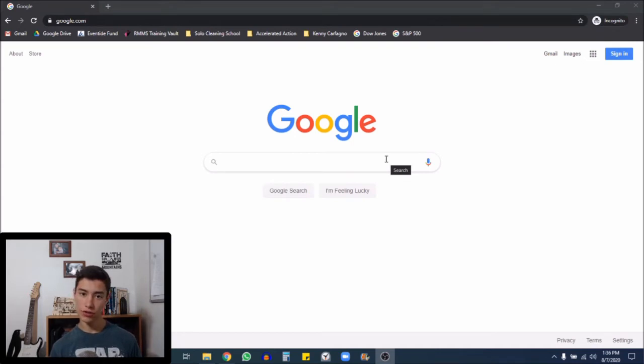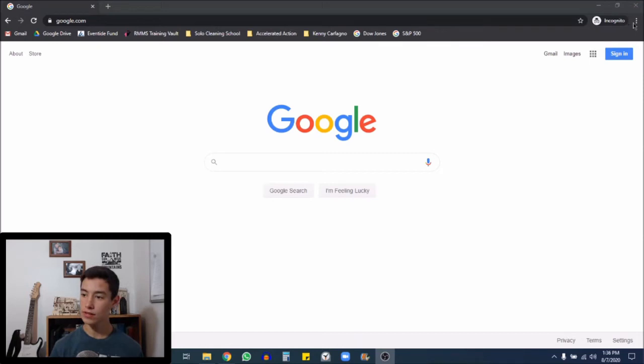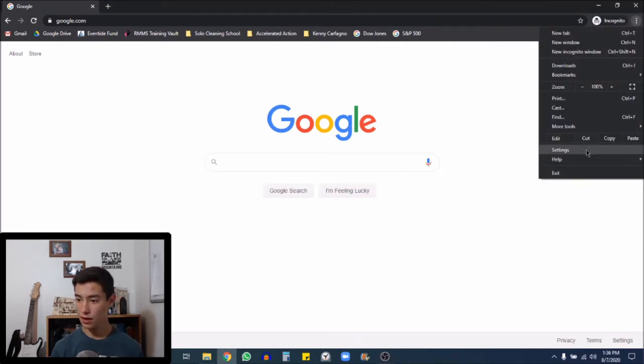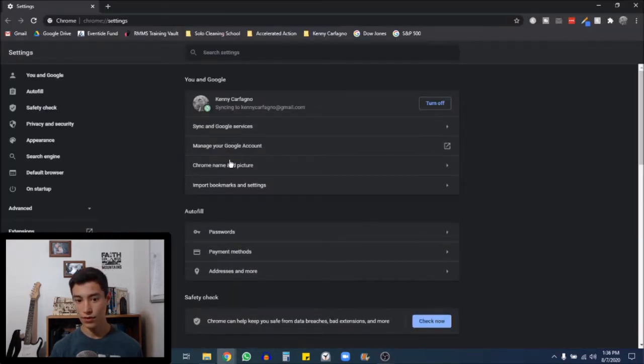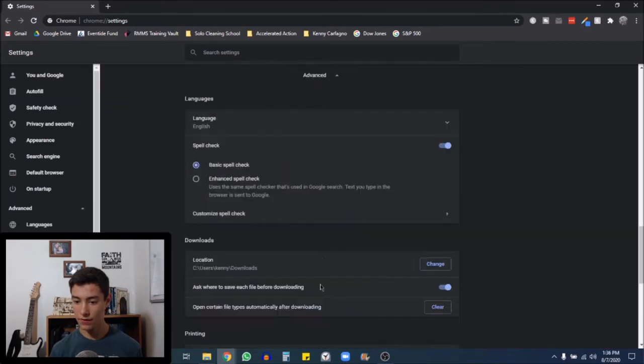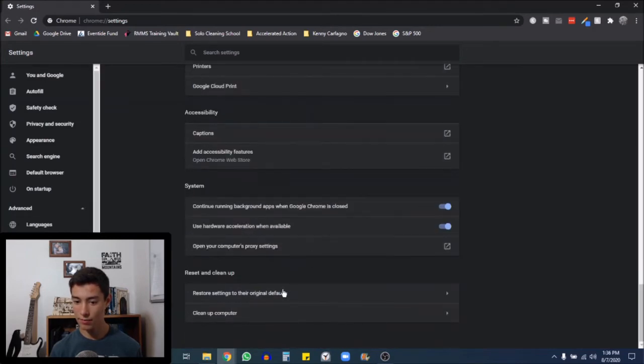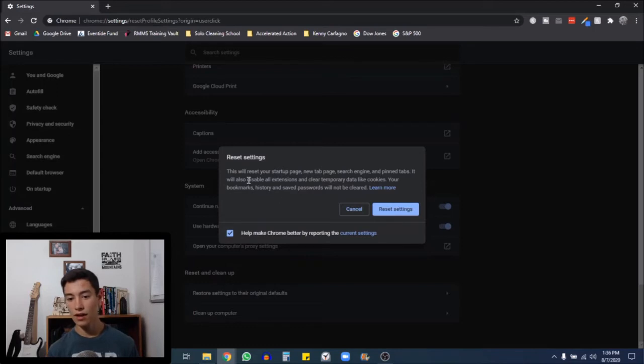If what I just showed you does not work, what you're going to want to do next is go to your settings, which is these three dots, and settings. Scroll down to the bottom, select advance, and go all the way to the bottom. Restore settings to the original defaults.